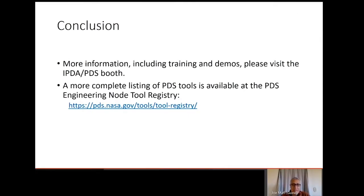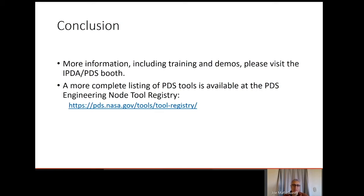In conclusion, all the tools and services described are available at no charge from the websites indicated. Perhaps the most important service we have are our expert data engineers and other professionals, also available at no charge, who are happy to help with any questions regarding these tools or any other aspect of the PDS archive. For more information including training and demos, please stop in at the IPDA PDS booth at the virtual AGU meeting. A more complete list of tools is available at the PDS Engineering Node, including tools to support data providers.